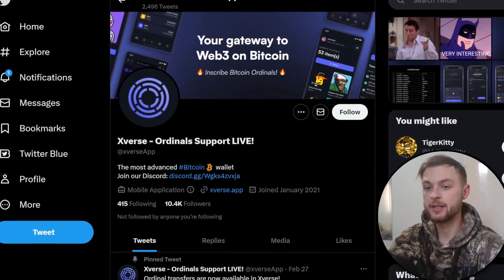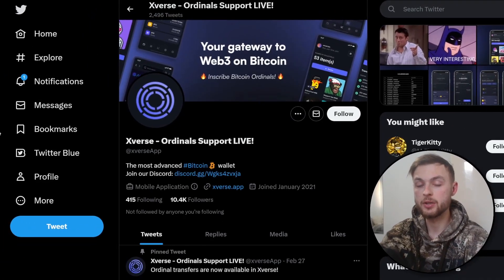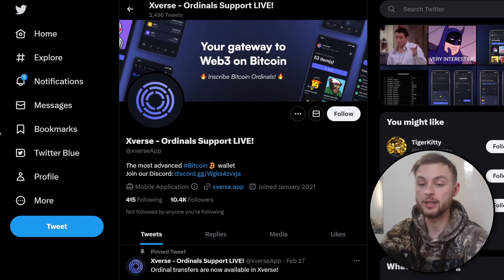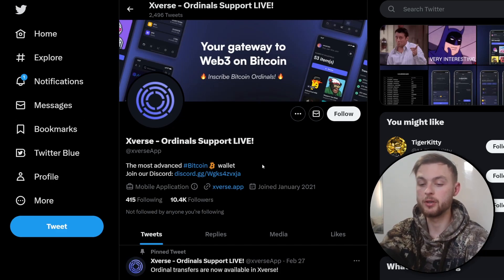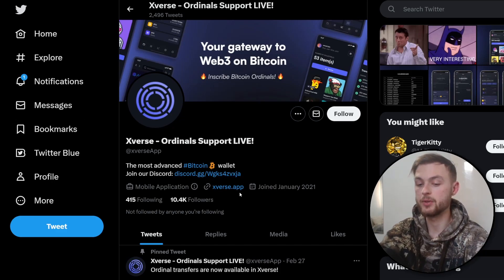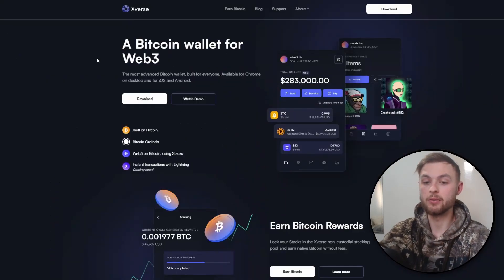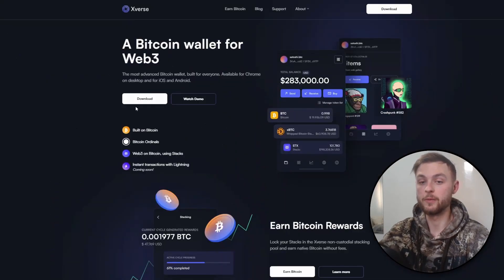What's going on guys, welcome back to another video. In today's video I'll be showing you a quick tutorial on how you can set up your Bitcoin NFT wallet for ordinals. First of all, you need to go to the official website which is called xverse.app. This is probably the best wallet out there with ordinal support.